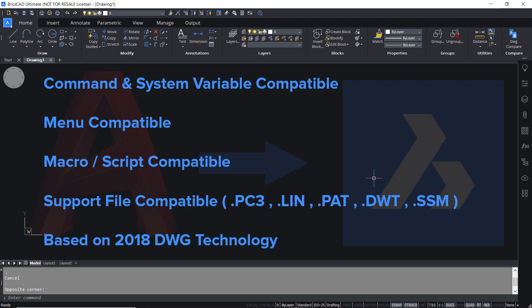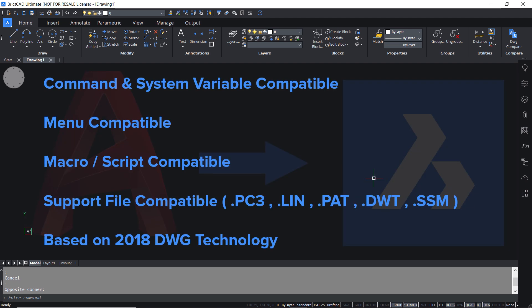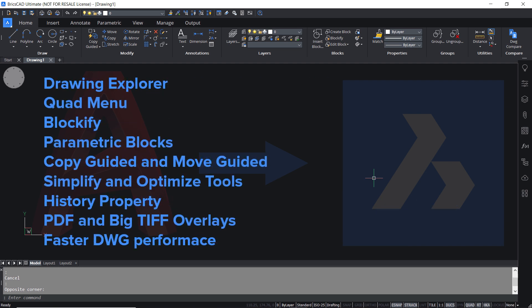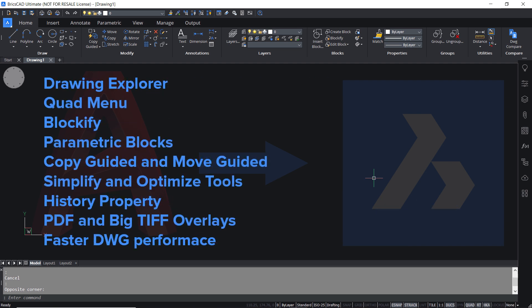It's command and system variable compatible, menu compatible, macro script compatible, support file compatible and it's based on 2018 DWG technology. In addition to that BricsCAD Lite has a number of smart features such as drawing explorer, quad menu, blockify, parametric blocks, copy guided and move guided, simplify and optimize tools, history property, PDF and big tiff overlays and faster DWG performance.